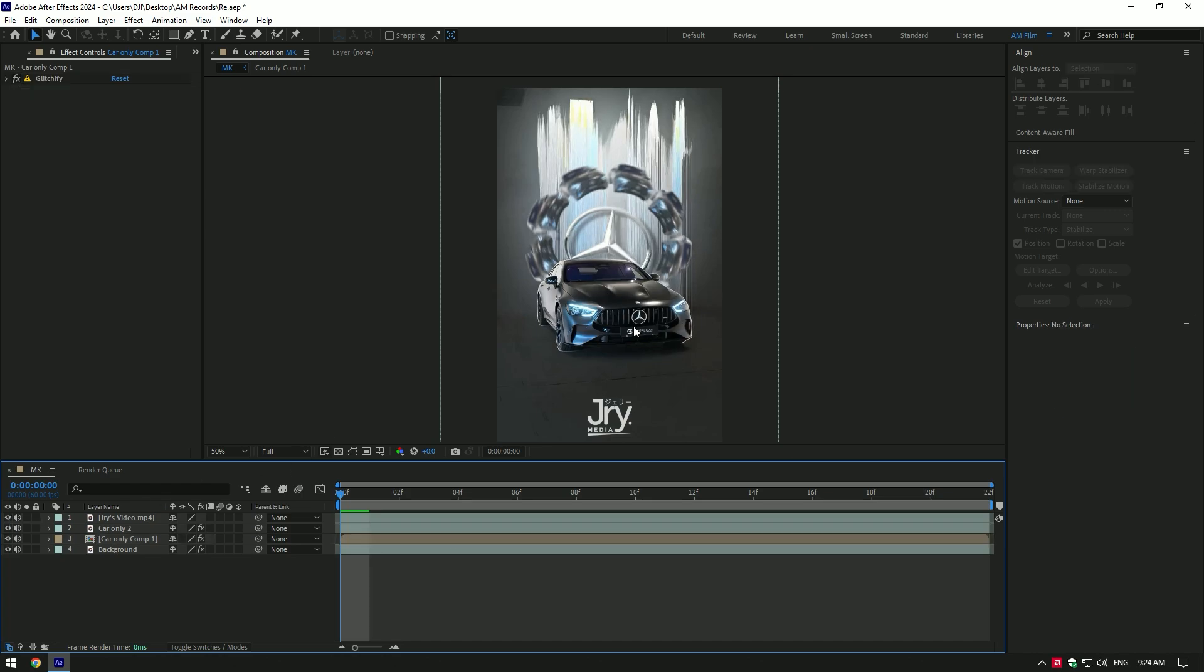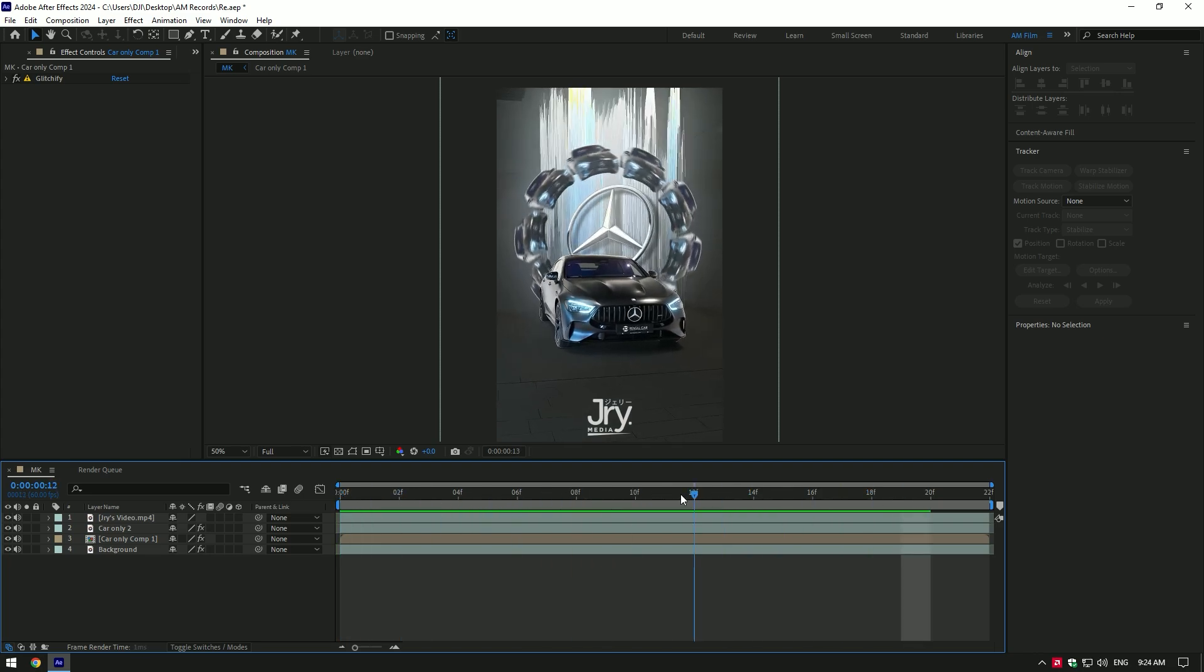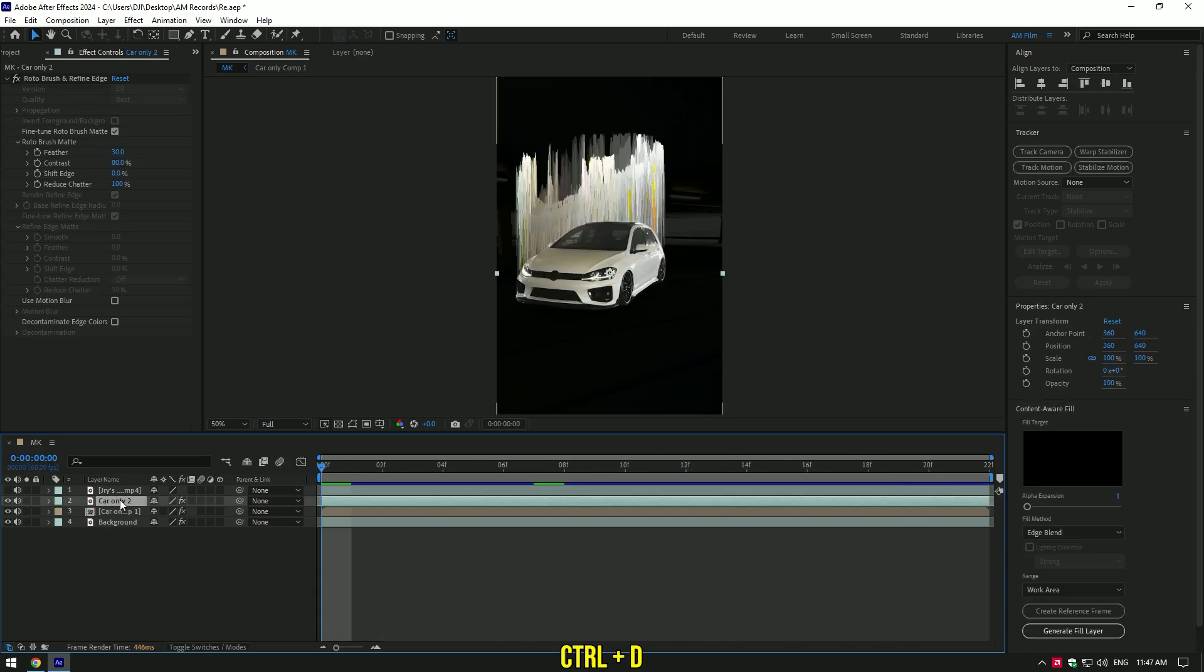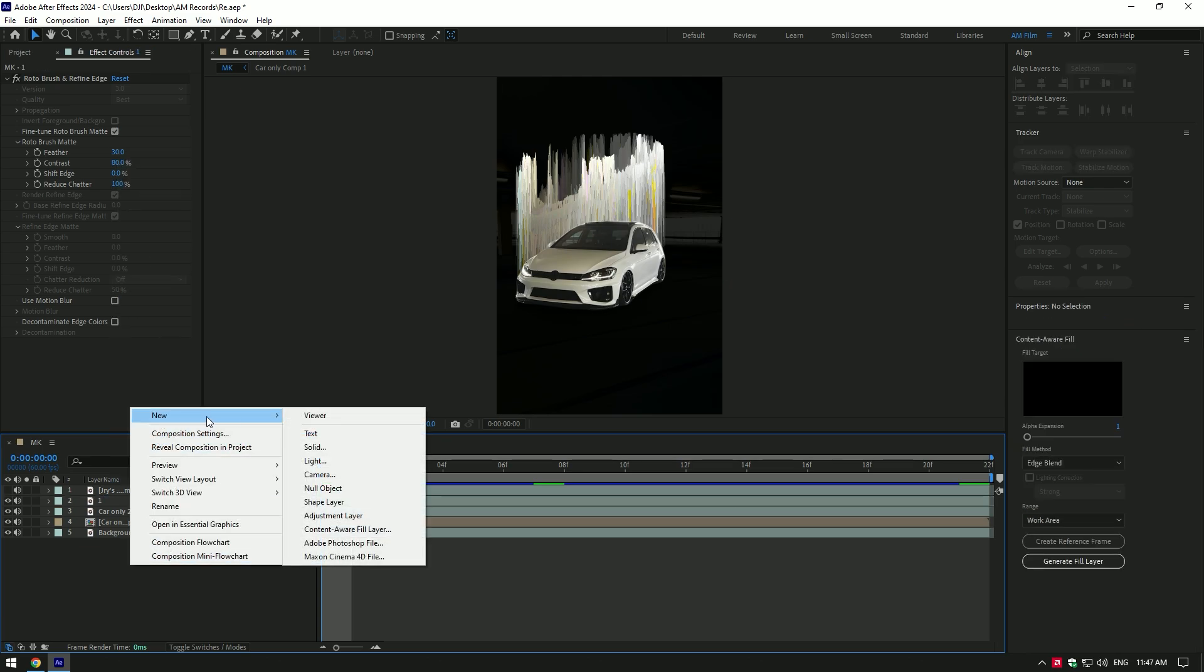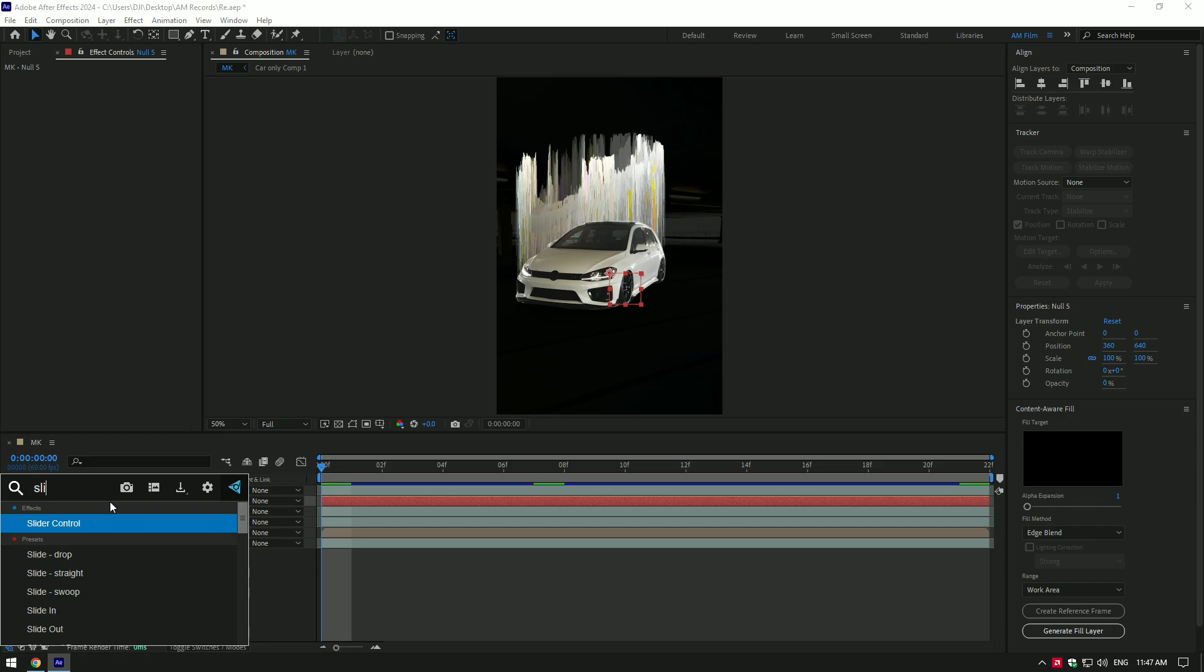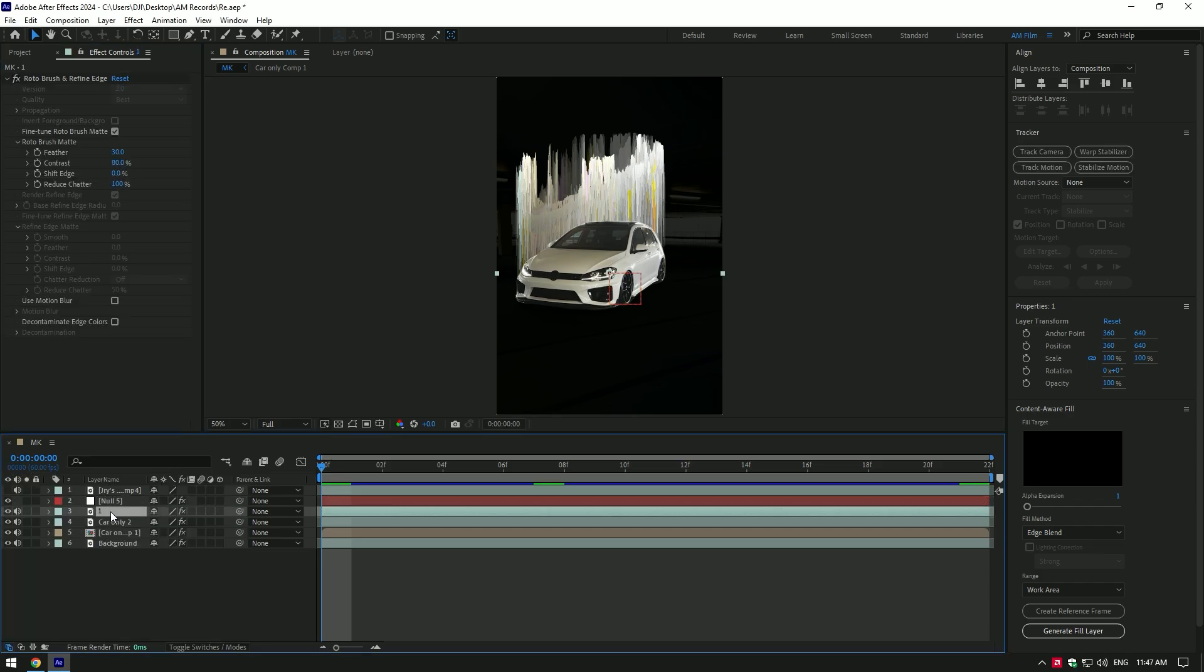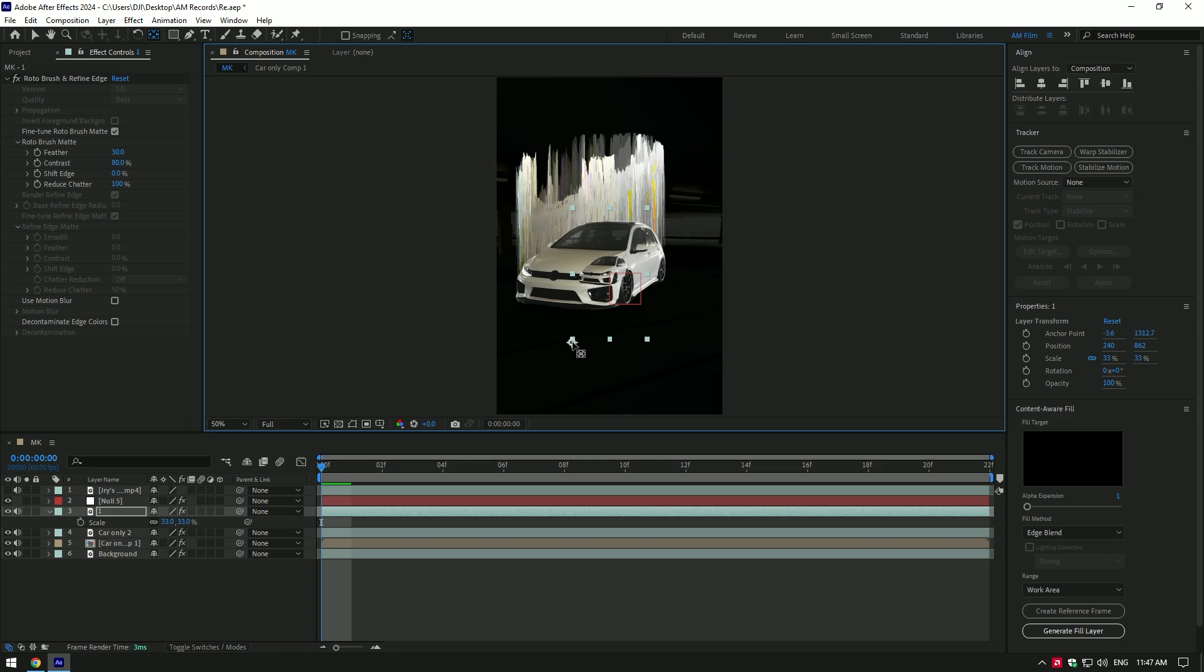Now let's make this mini cars and badge effect. Duplicate your car only layer and rename it to one. Now create new null object. Add a slider control effect on it. Now select your number one layer, press S on your keyboard and make it smaller. Then double click on an anchor point tool and change anchor point position like this. Move that mini car layer to the right corner.